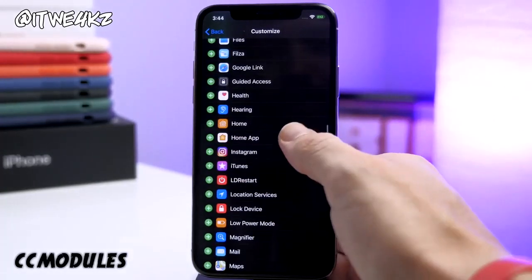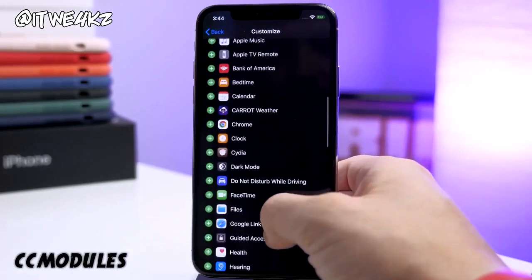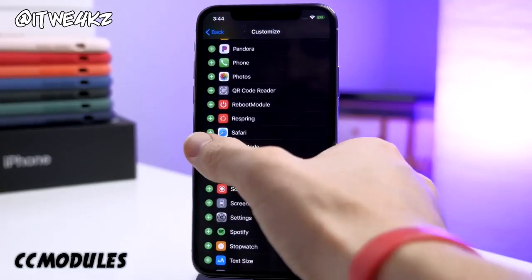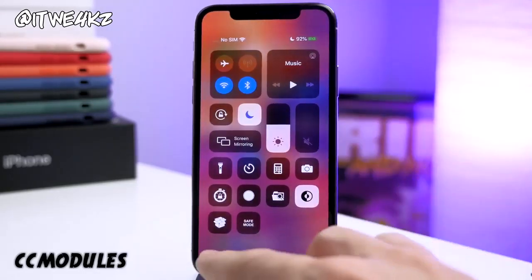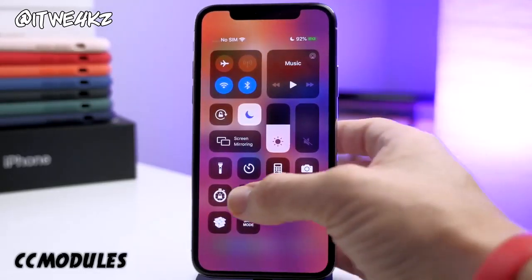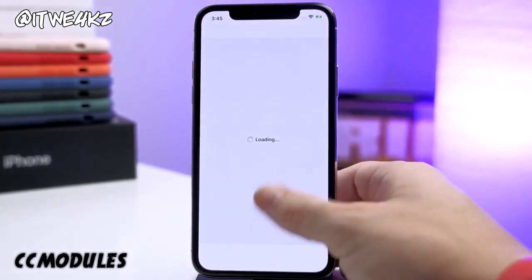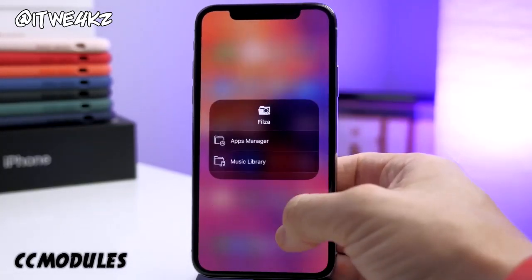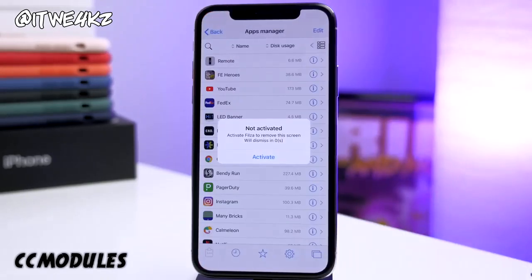If we wanted to add a Home button, Files, Dark Mode, Cydia, and Safe Mode — then if we swipe down on our control center, you can see these new toggles that have been added. If we press on the Cydia one, it's going to open up Cydia right there. Same thing for Files — if we tap on that, you can go to the app manager or the music library.